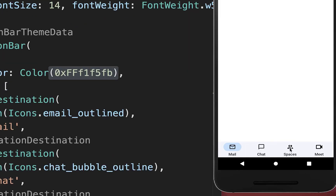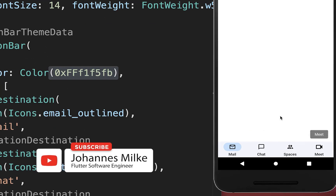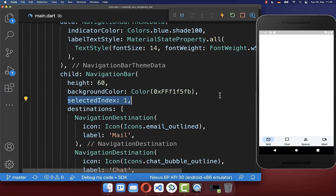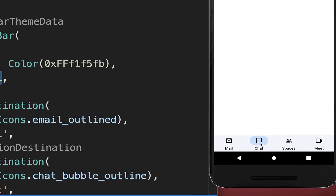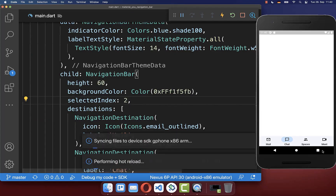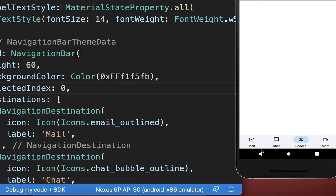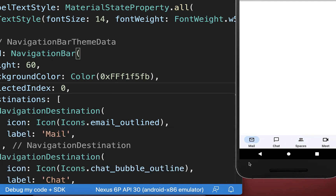Right now if I click on another navigation bar item it is not working, and this is what we want to change. Therefore you can supply the selectedIndex property — if I set it to one then that item is selected, if two then the third item is selected, and if zero then the first item is selected.